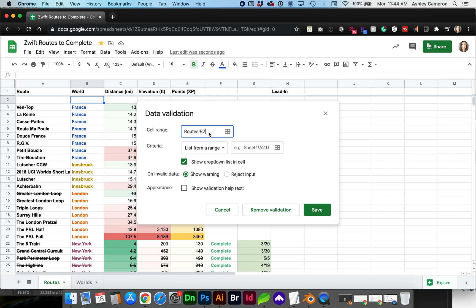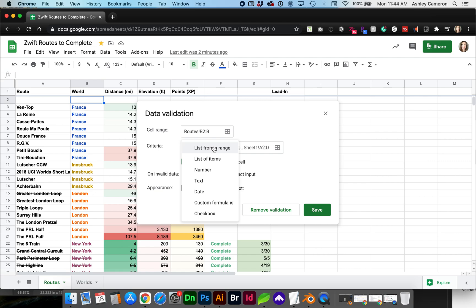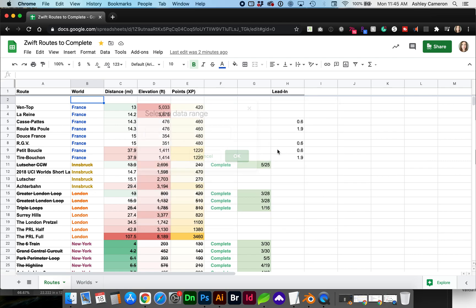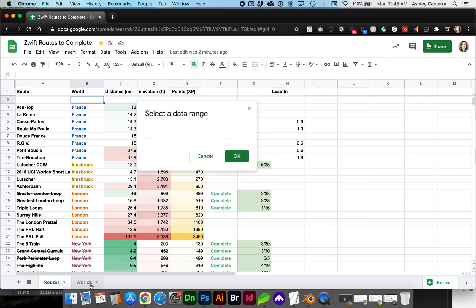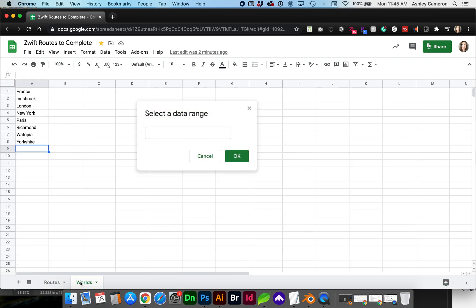You can extend that to this whole column by making the range colon B. For criteria we are using the list from a range which is going to come from if we click on our second tab.